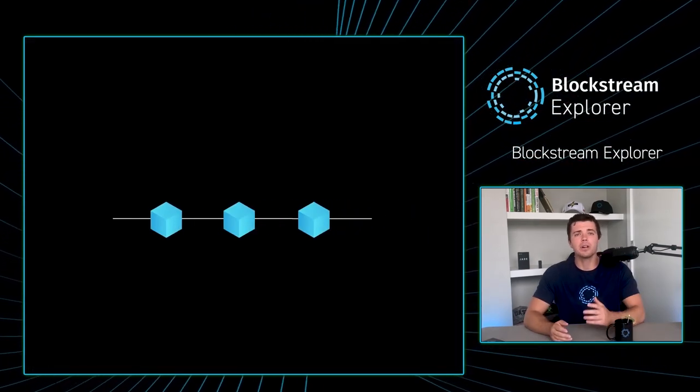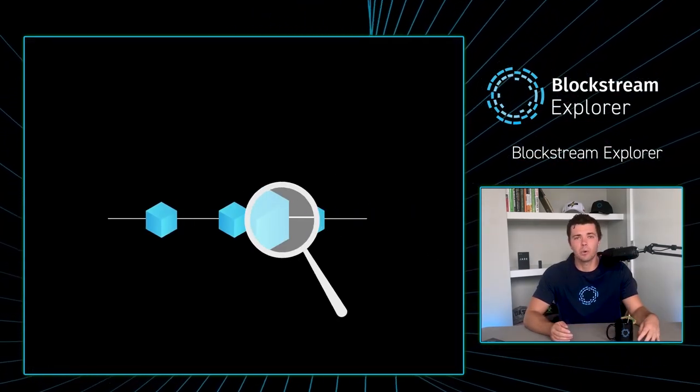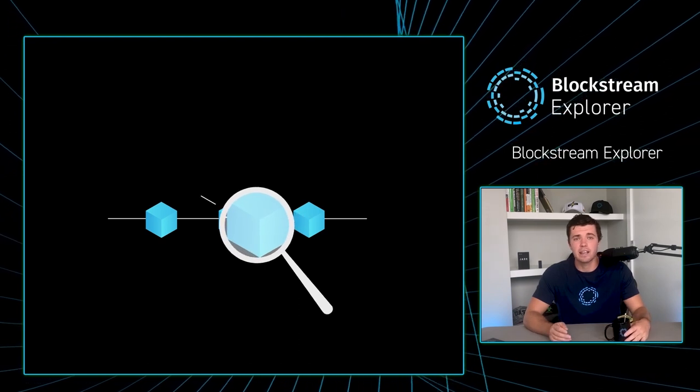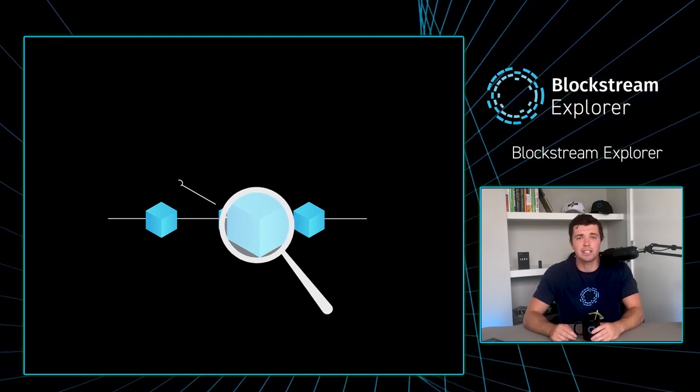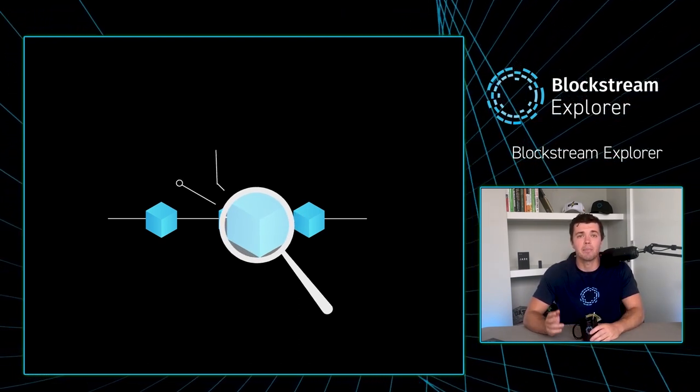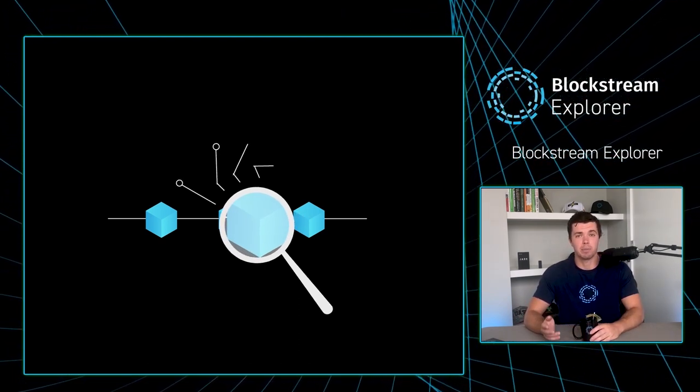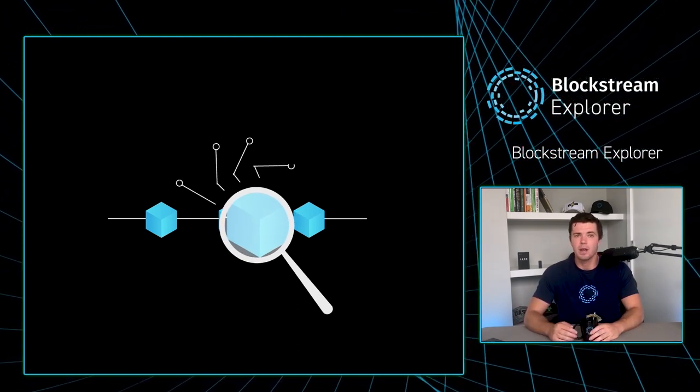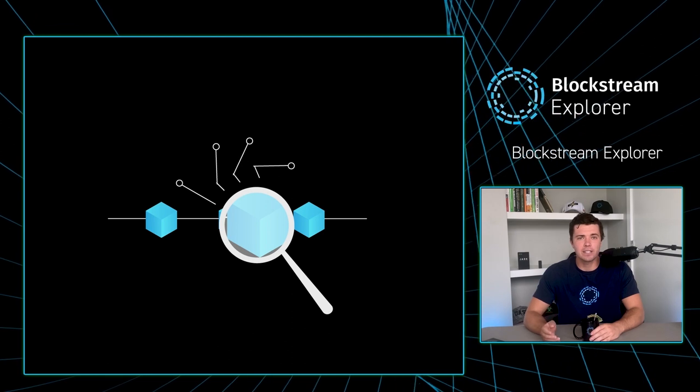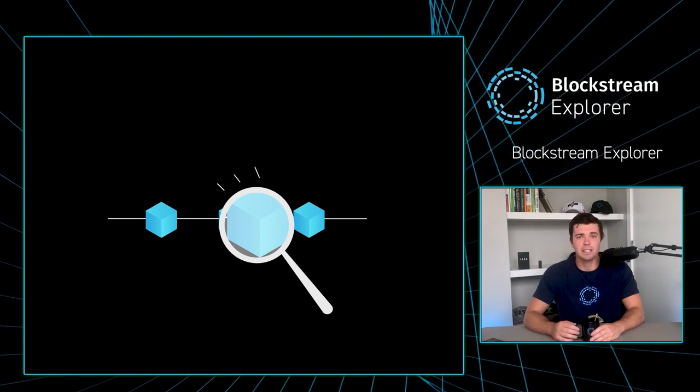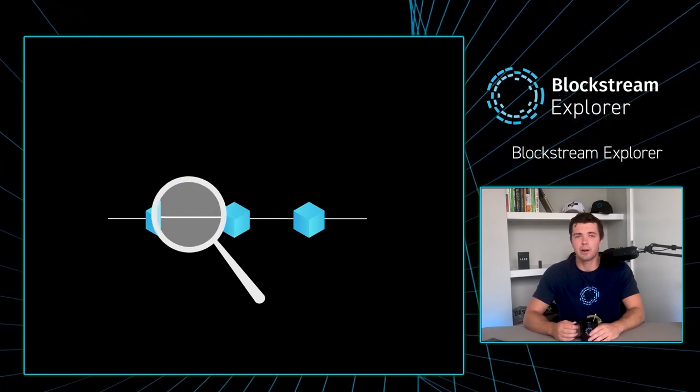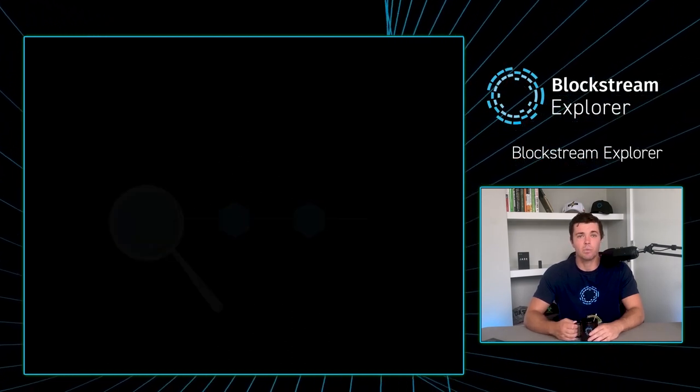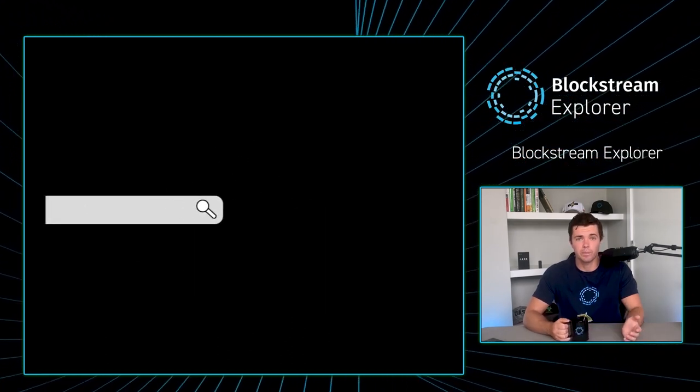A block explorer is merely a tool to look at the details of a transaction available on the public ledger of a blockchain. There are no actions that can be taken to change any part of the transaction when using the tool.